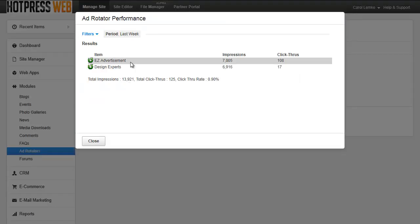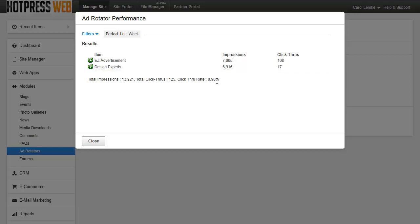You can see for each item the number of impressions and the number of click-throughs. You can also see the total impressions and the click-through rate. This can help you decide what items to keep within your Ad Rotator.